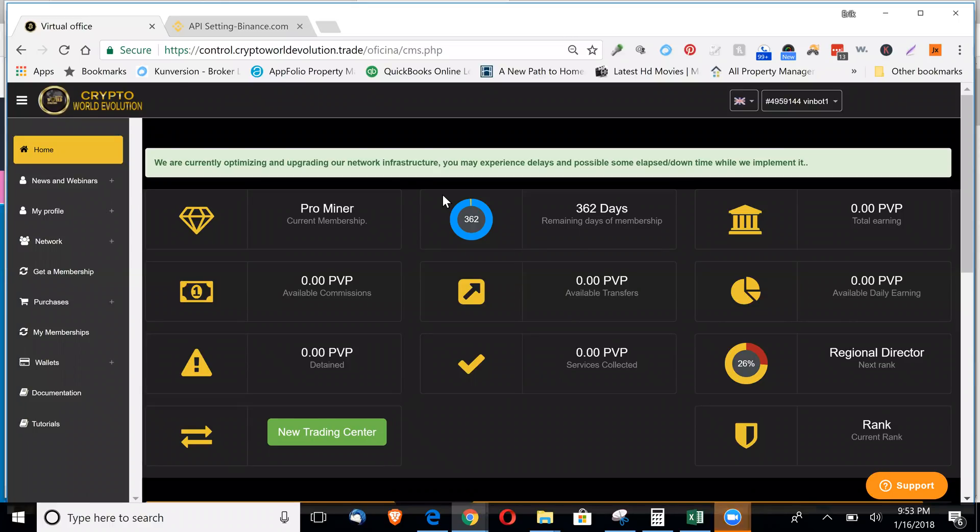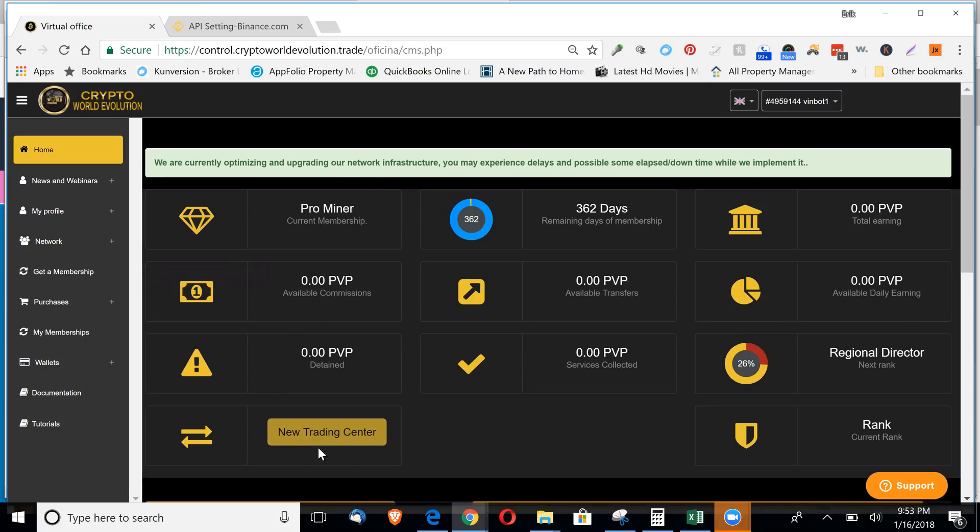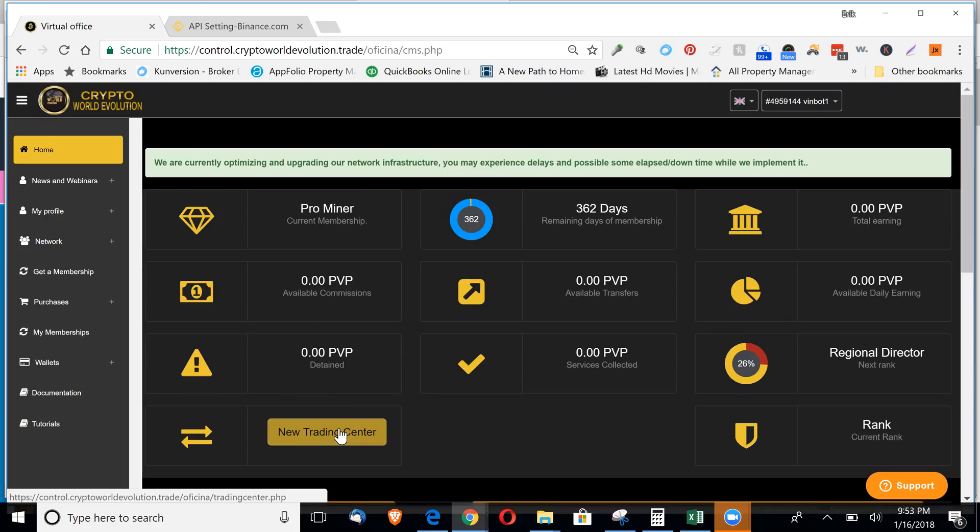I'm going to show you how to add your API from Binance to Crypto World Evolution. When you log into your back office, click this green button here that says new trading center.